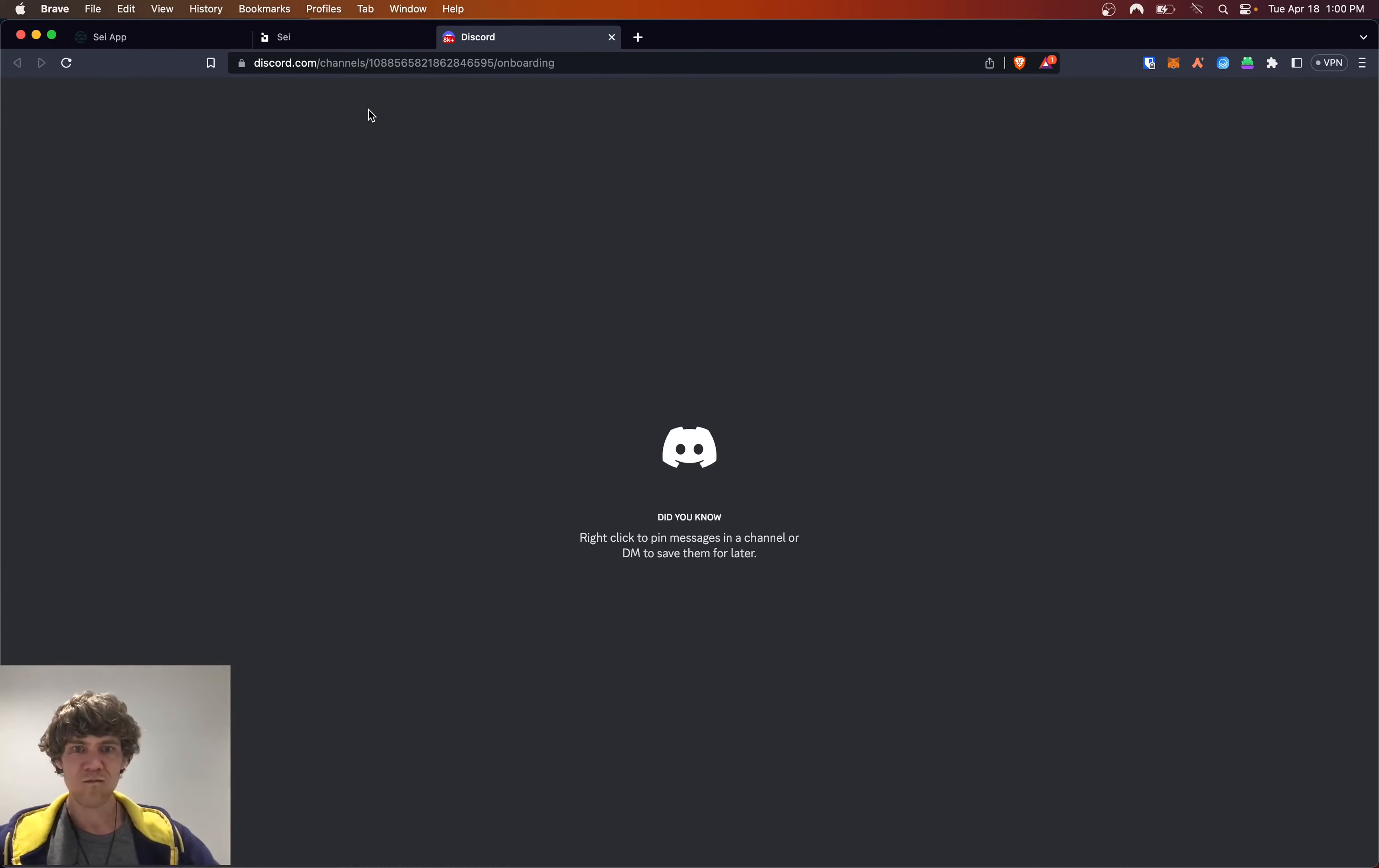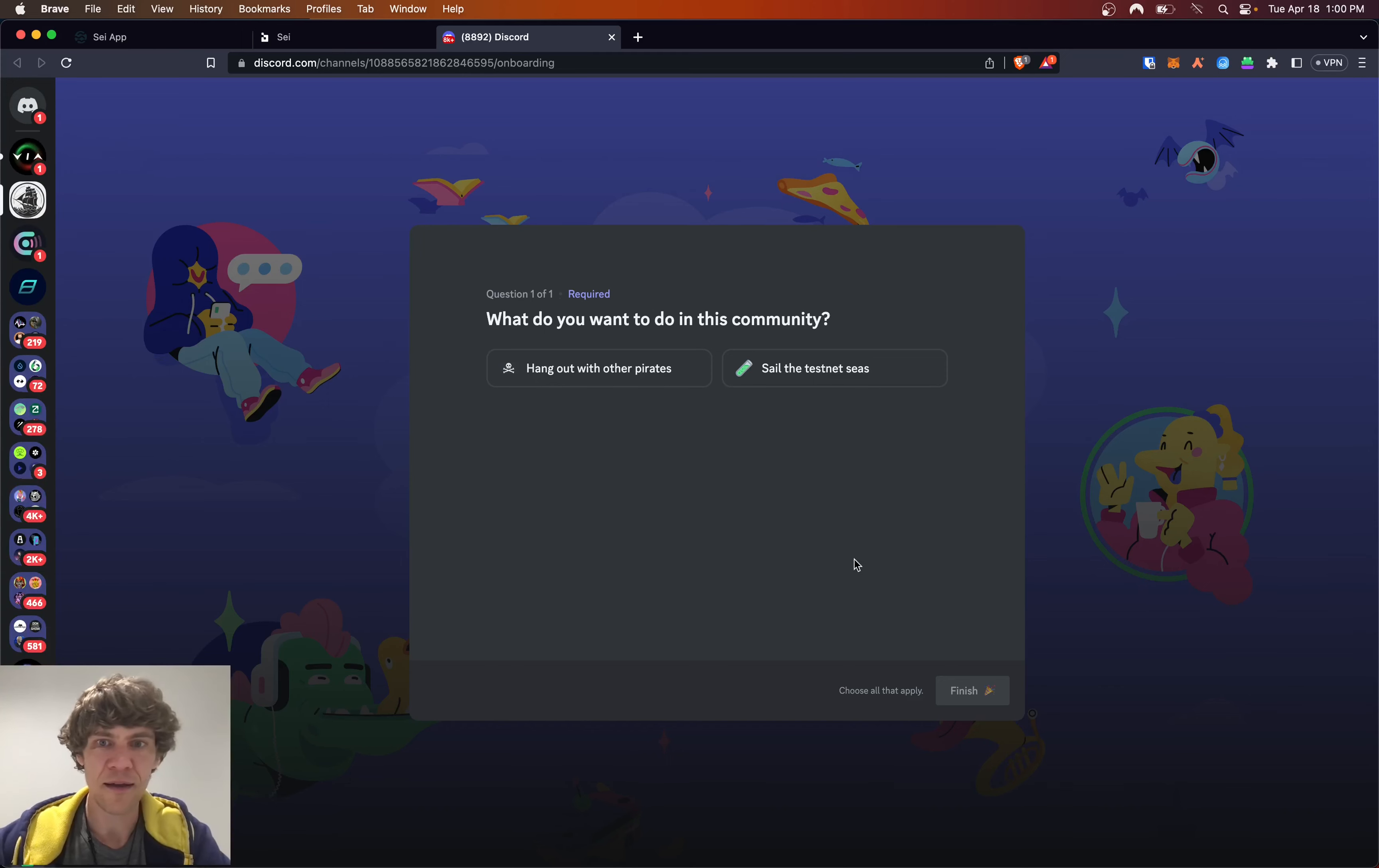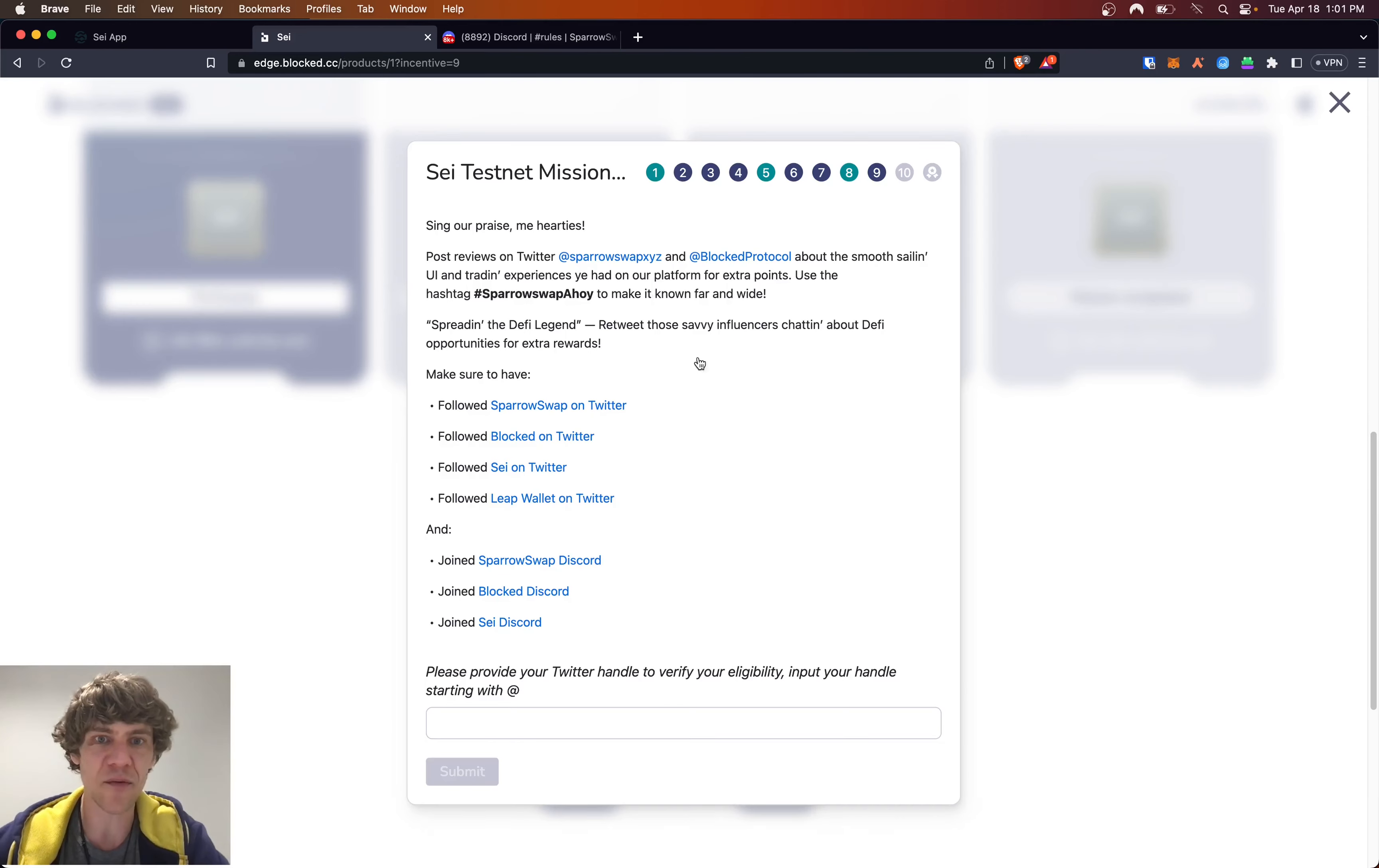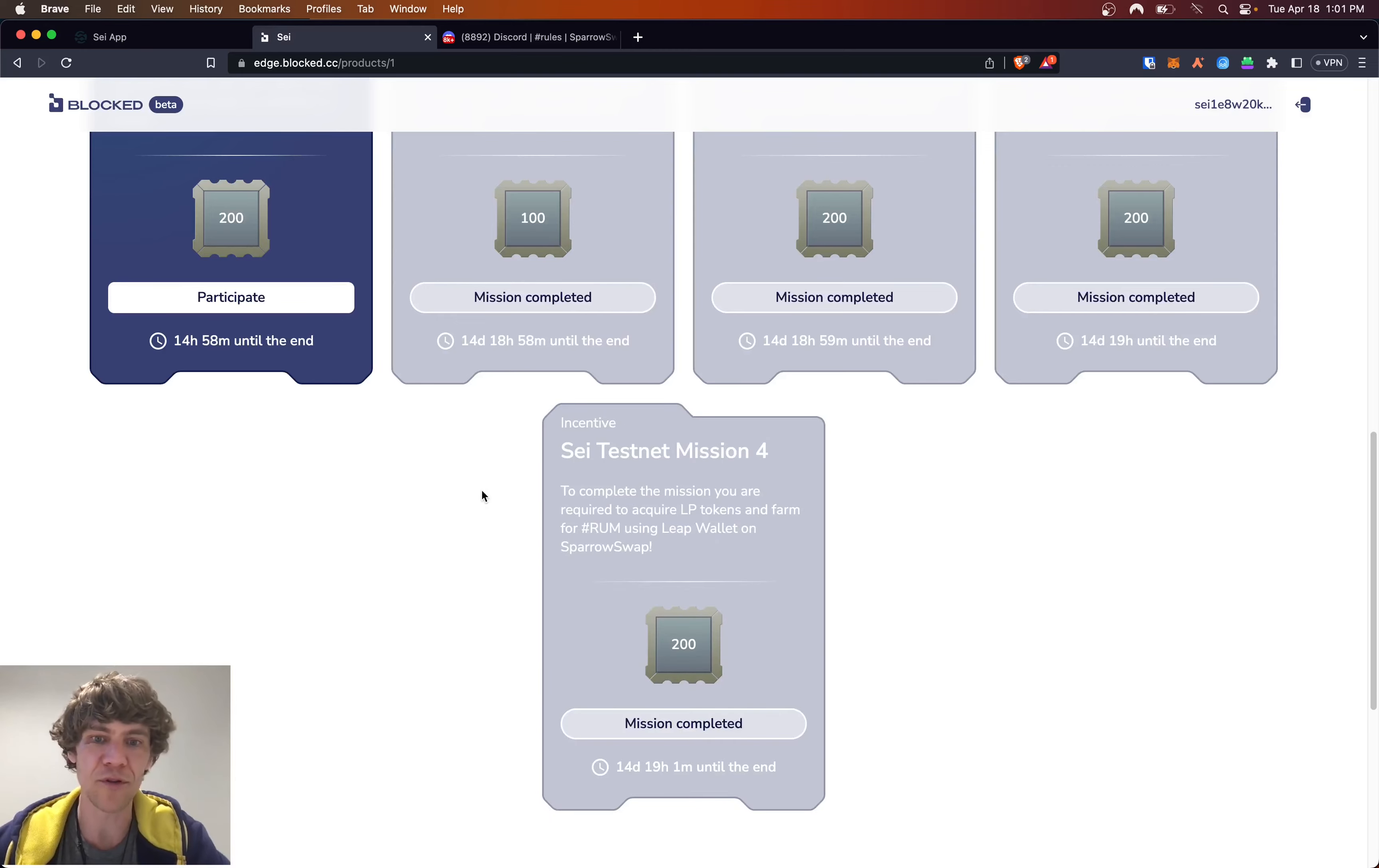But it's not blocked, it's unblocked. Yeah, the Blocked Discord is right there. Sail the Testnet Seas. Okay, I guess that's all we need to do. So my Twitter handle, submit. Discord connected. And we have passed Mission 4. Beautiful.